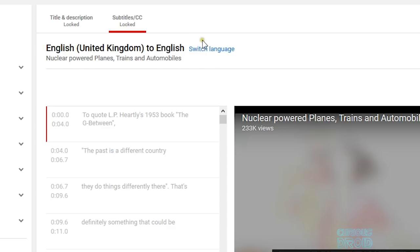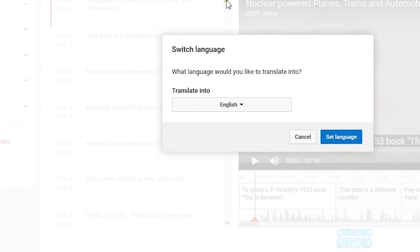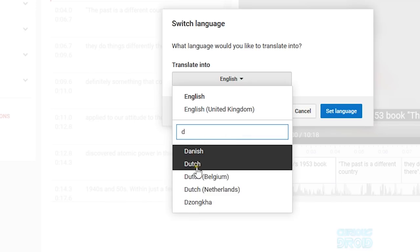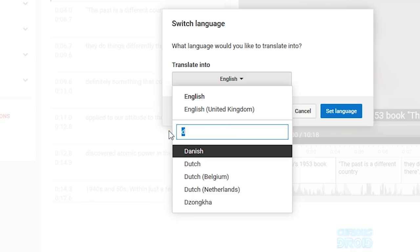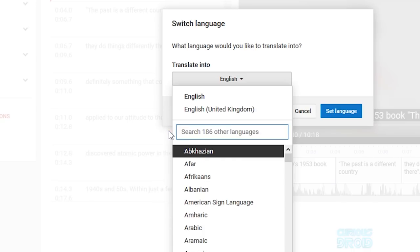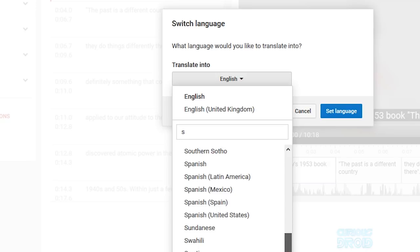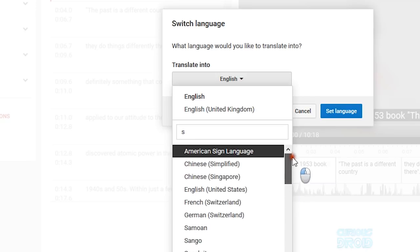But if you click on the 'switch language' link to the right of the English to English part, a language selector will appear. Go down to the text box where it says 'search 186 other languages' and start to type in the name of the language you want. For example, D will bring up all the ones starting with D, S will do the same. There may be more than will fit in the box so you may have to scroll down to find the one you want.